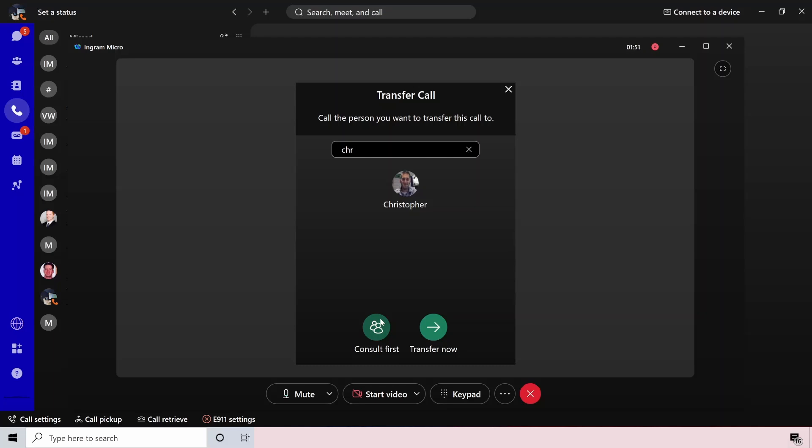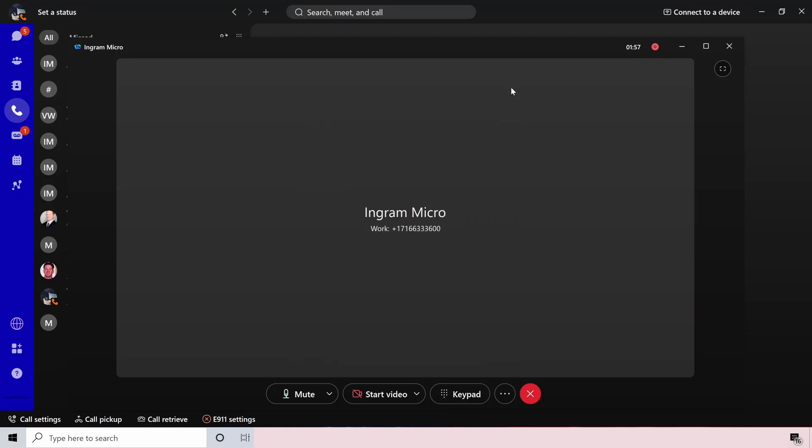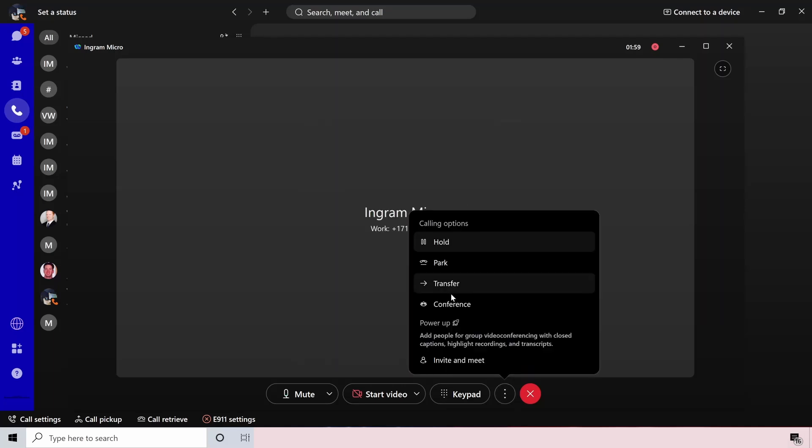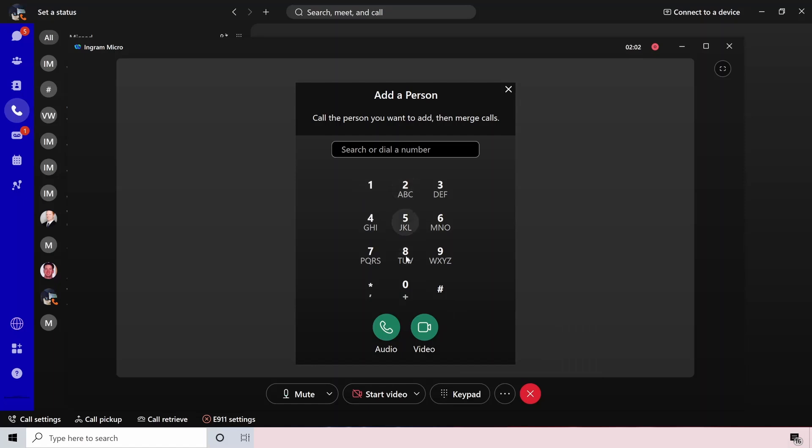If I consult first, that means that the person I'm currently on my call with will be put on hold and the person that I'm trying to transfer to will be brought on, talk to them a little bit, and then transfer the call in. You can also consult the person. So that just pulls them on your call along with the customer that you're currently talking to.